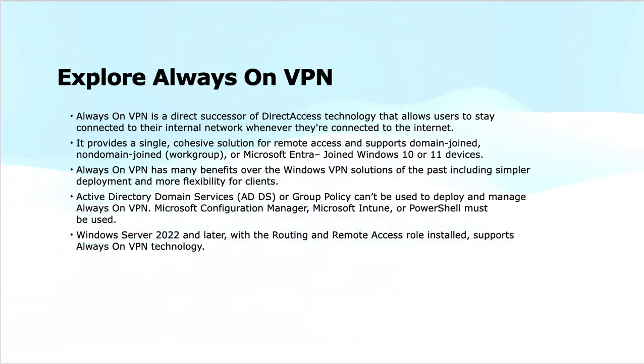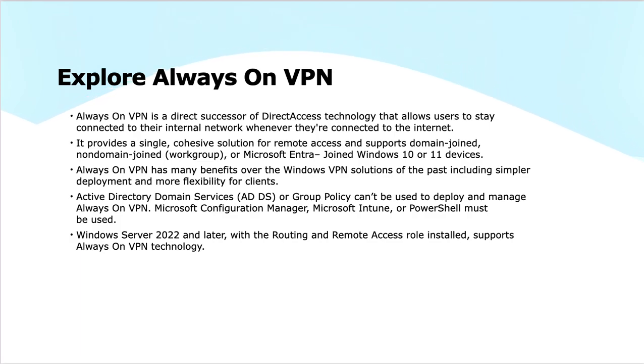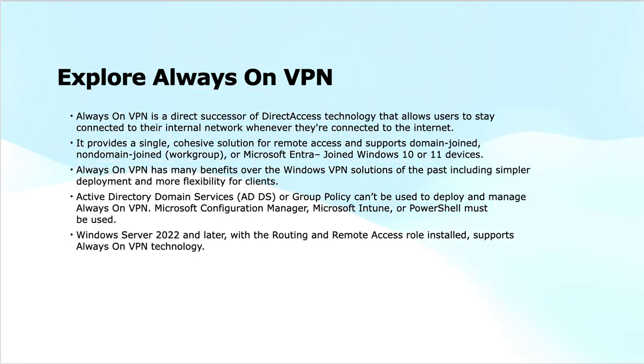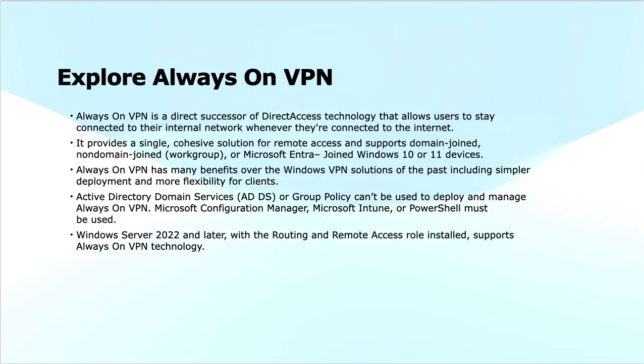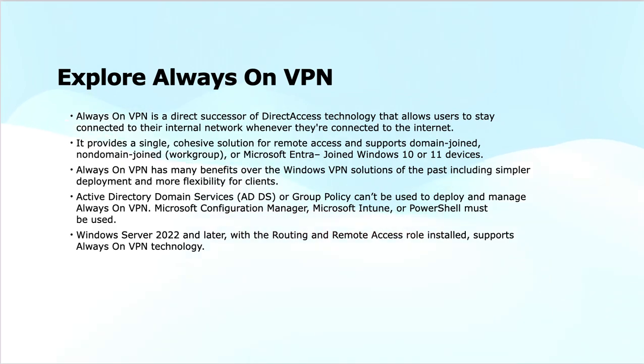For deployment management tools, unlike older VPN solutions, Always On VPN cannot be deployed and managed using Active Directory Group Policy. Instead, we use tools like Microsoft Configuration Manager (MECM, formerly known as SCCM) or Microsoft Intune—that's why we're discussing this topic here in terms of deployment of Always On VPN through Intune. PowerShell can also be used, providing more flexibility and modern management options for remote access solutions.